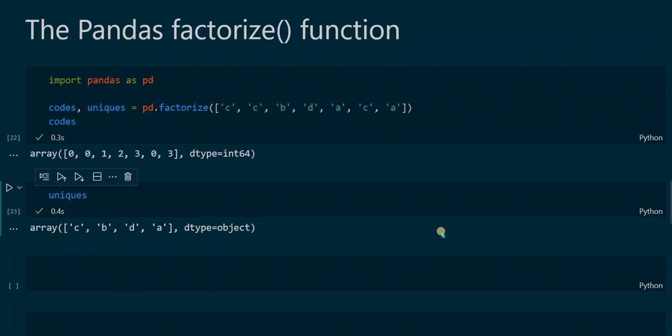The data type for the codes array is int64 because we have exclusively integer values. We also get uniques as an output, which shows the unique values from the initial list — c, b, d and a — presented in the order that they occur in the original list.